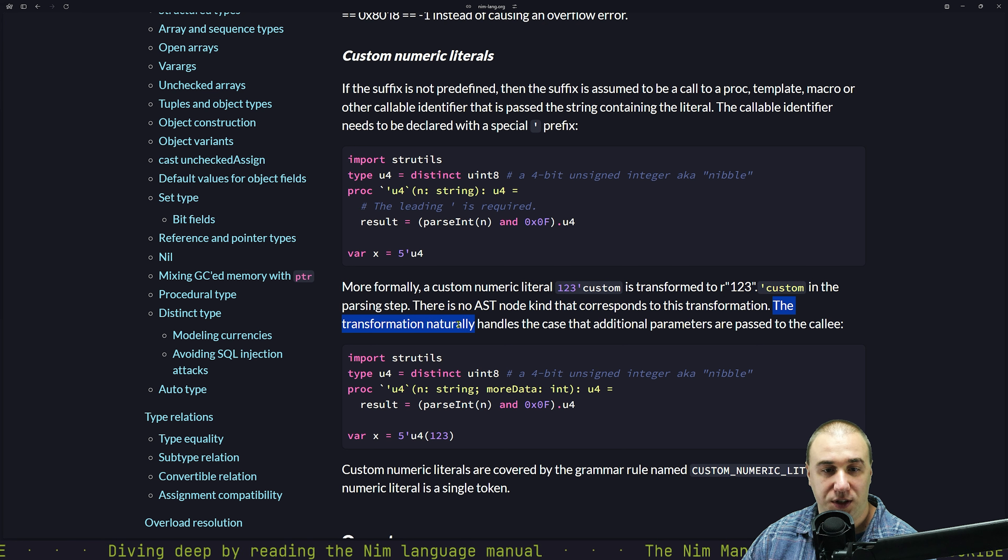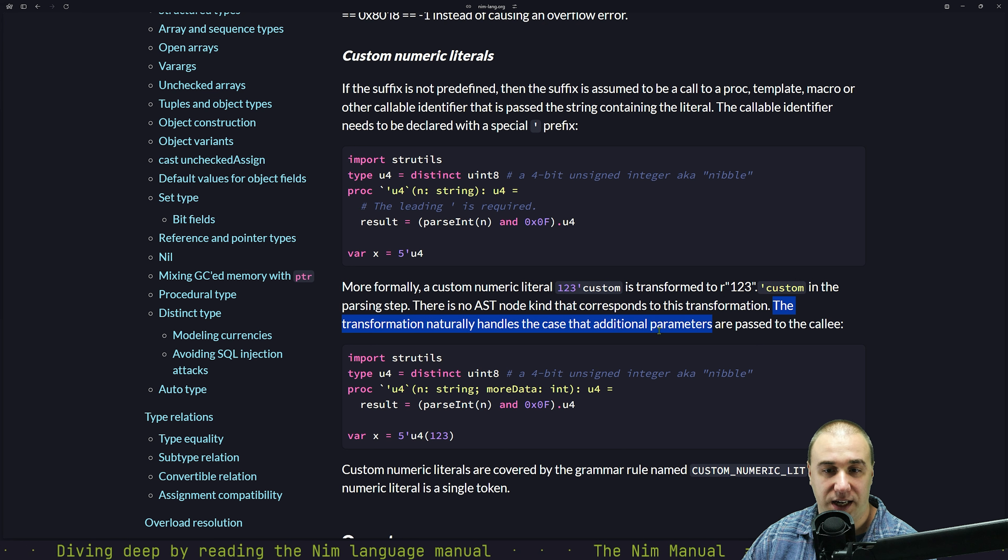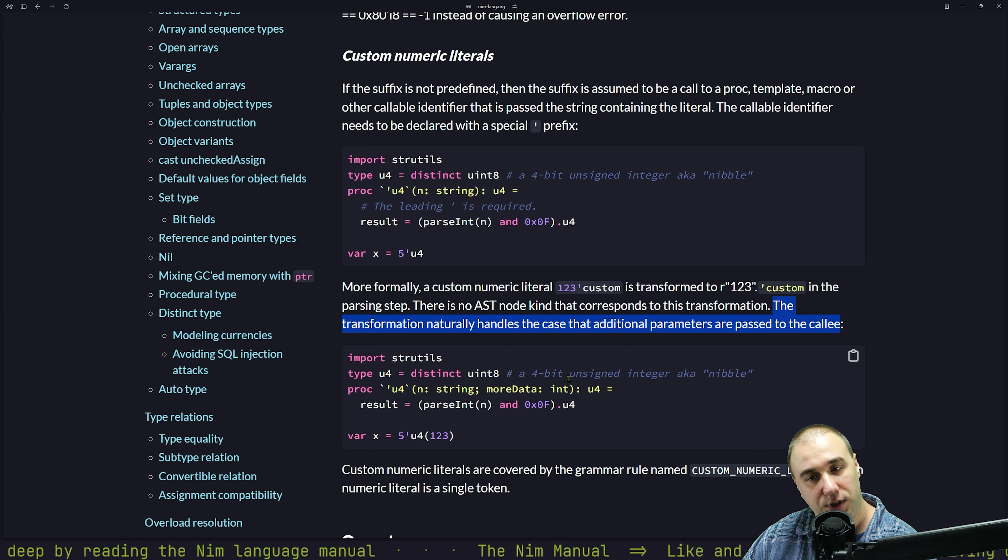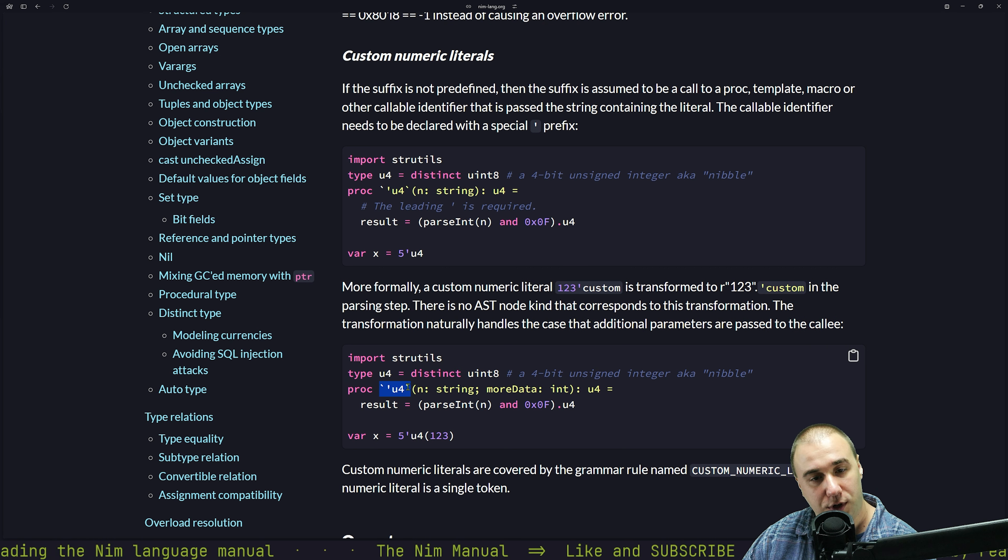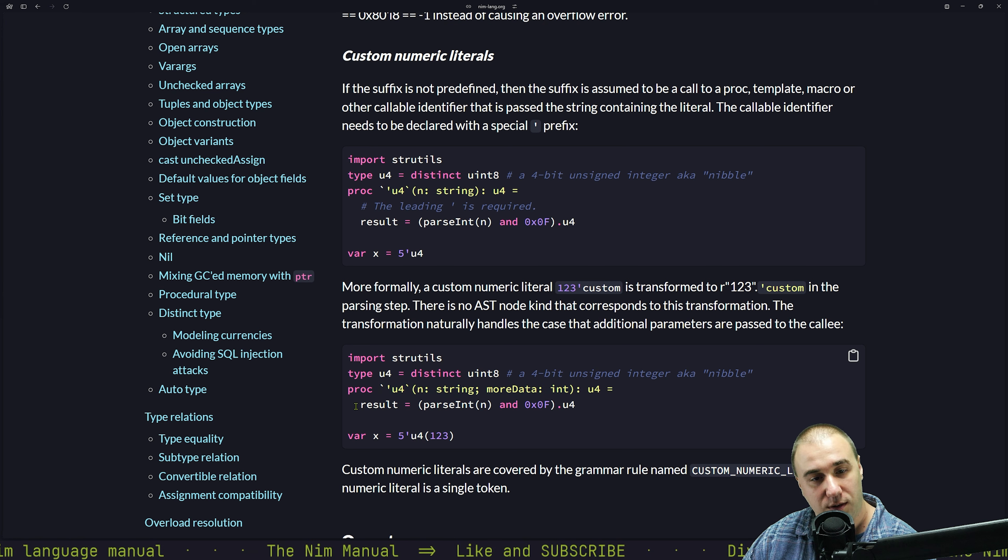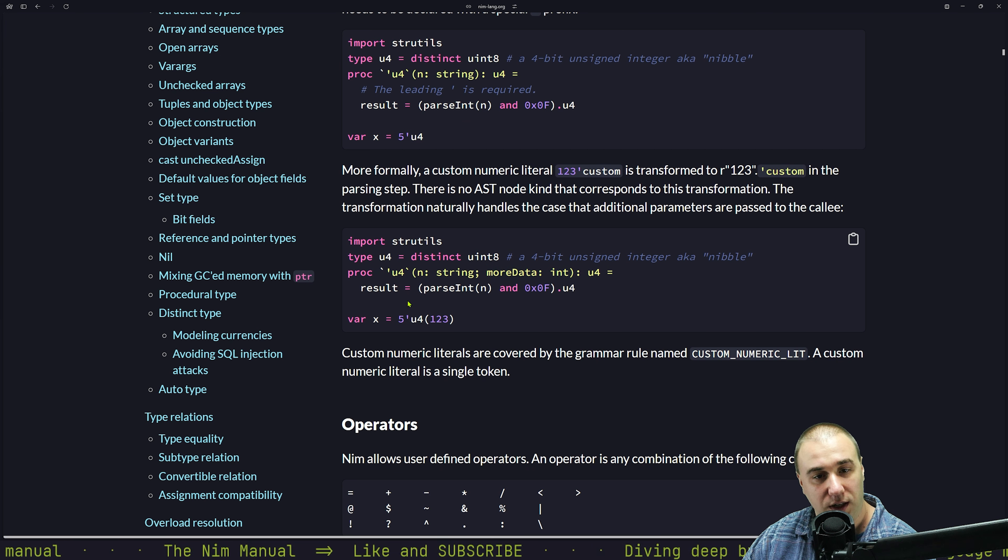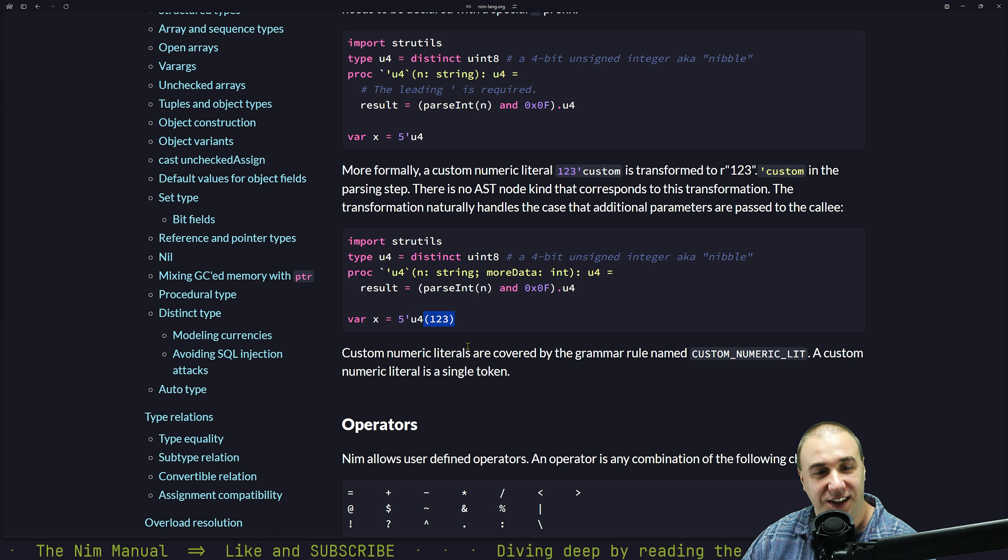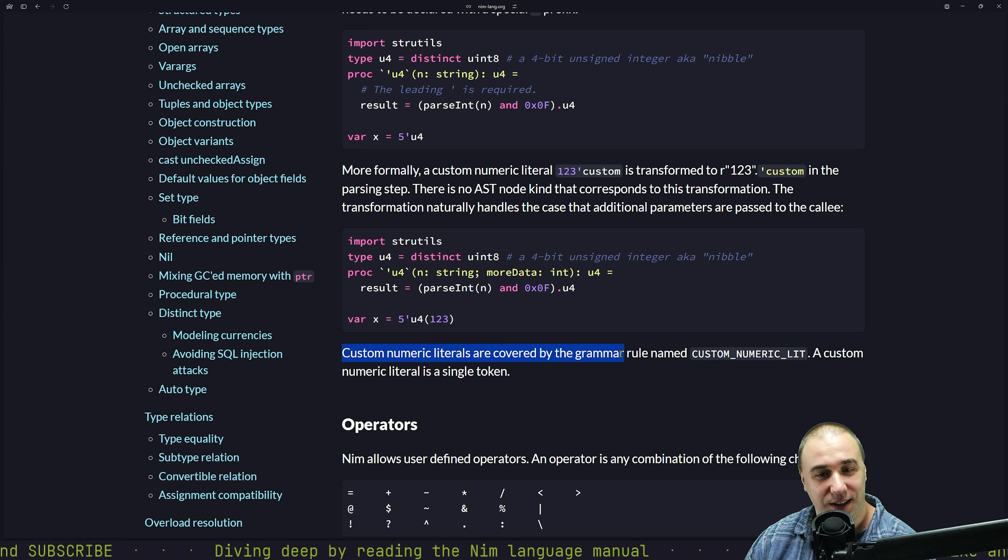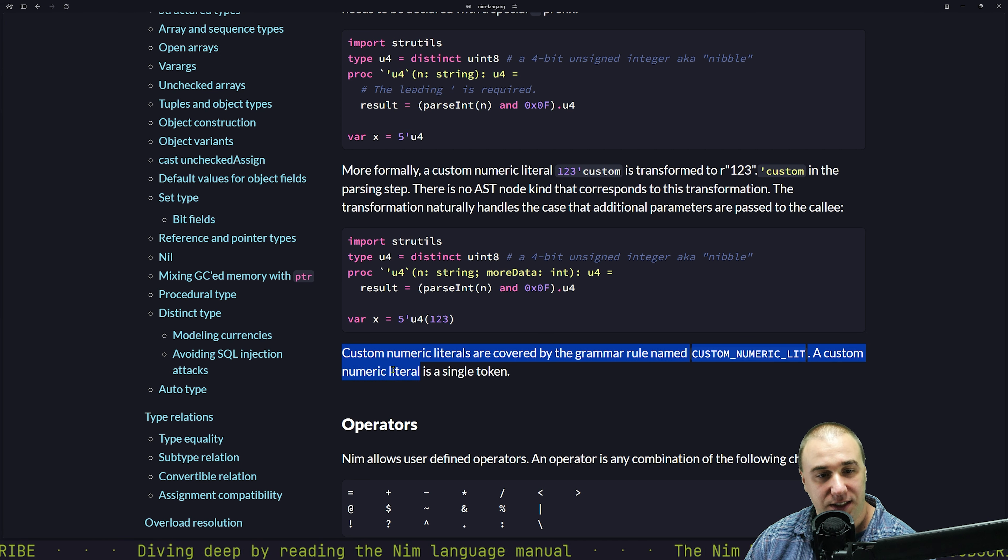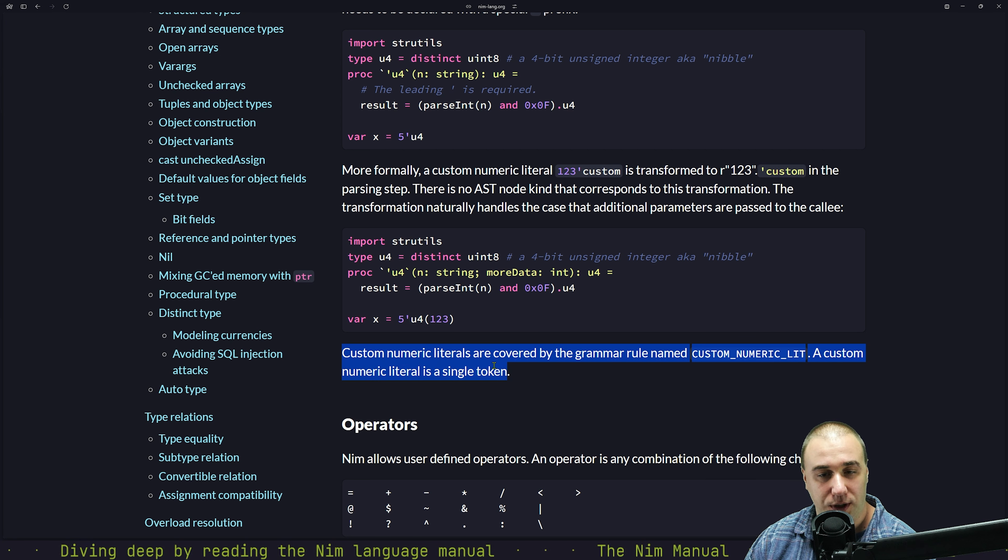The transformation naturally handles the case that additional parameters are passed to the callee. Really? So again, that type procedure with more information. Is that the thing and whatever more data would be used for. Oh wow. This is getting weirder. Custom numeric literals are converted by the grammar rule named custom numeric literal. The custom numeric literal is a single token.